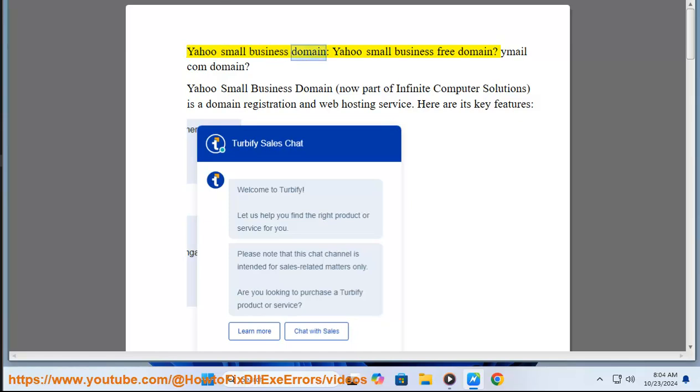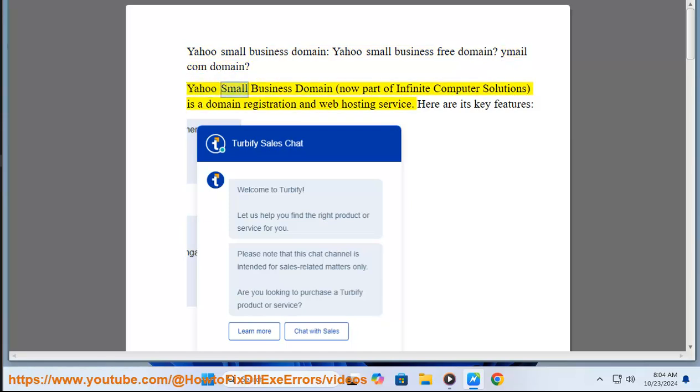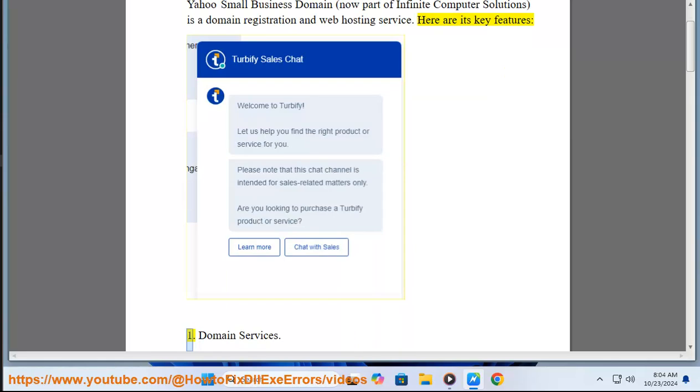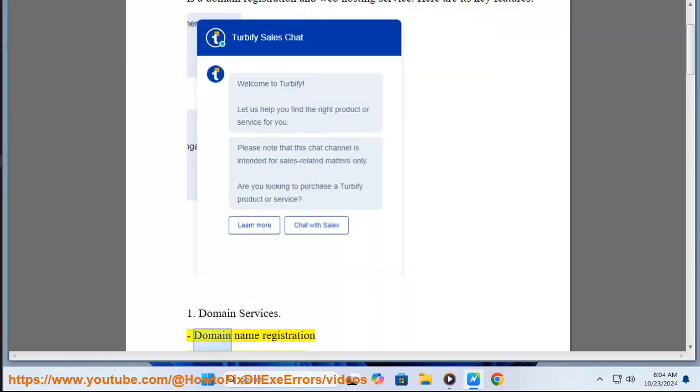Yahoo Small Business Domain, Yahoo Small Business Free Domain, Whymail.com Domain. Yahoo Small Business Domain, now part of Infinite Computer Solutions, is a domain registration and web hosting service. Here are its key features: One, Domain Services.